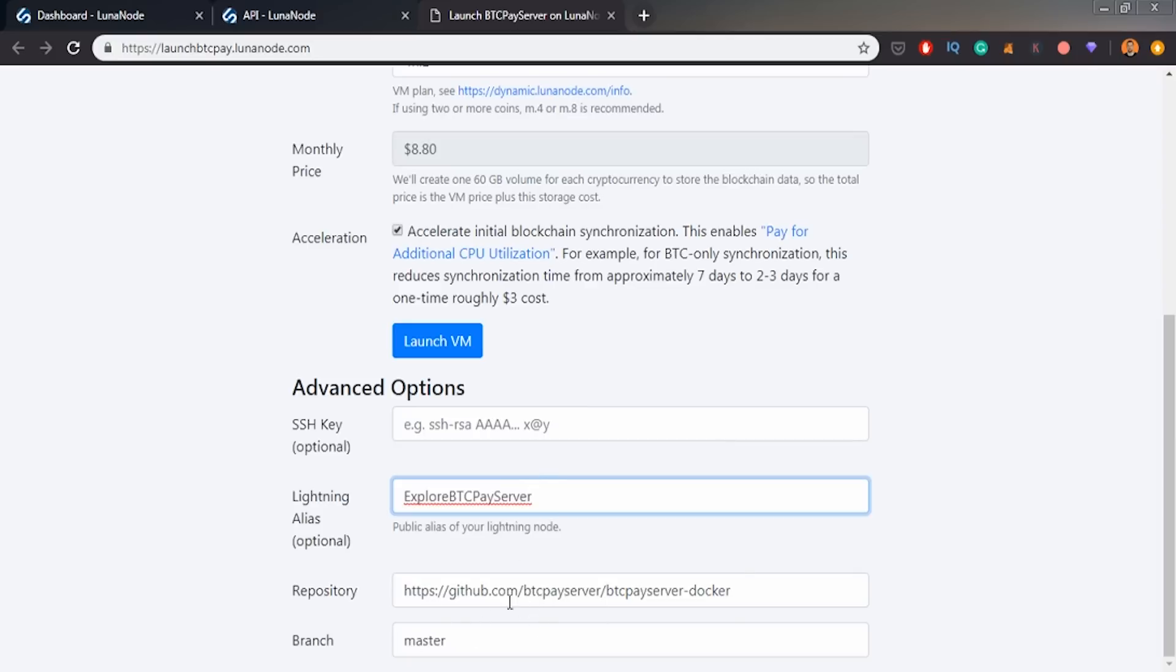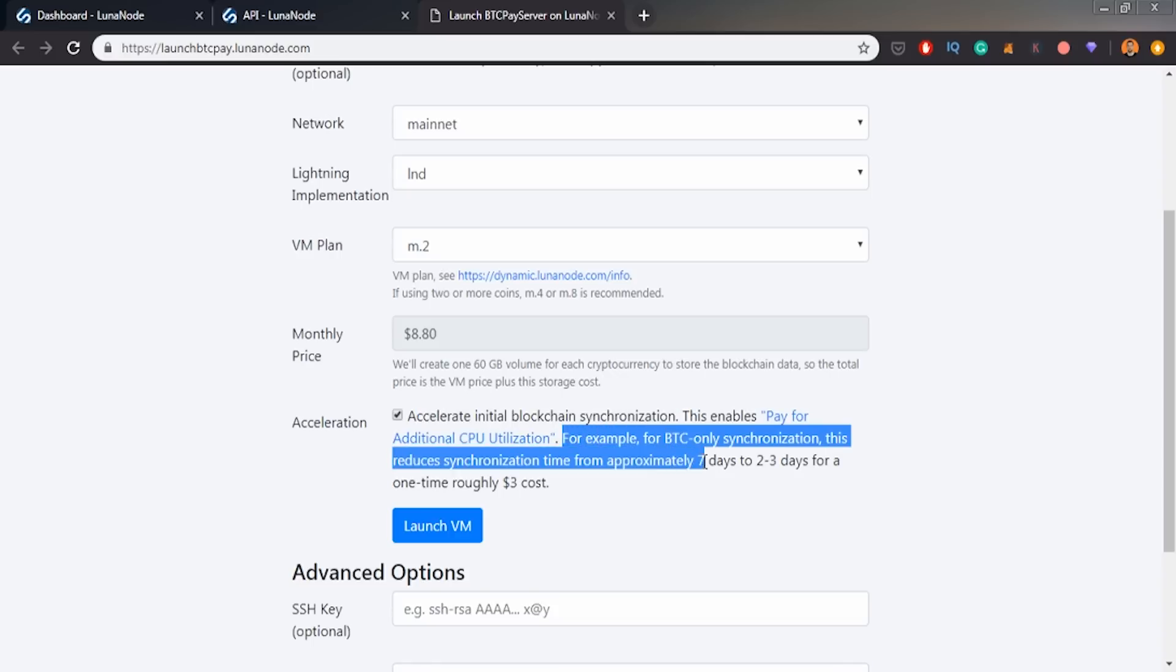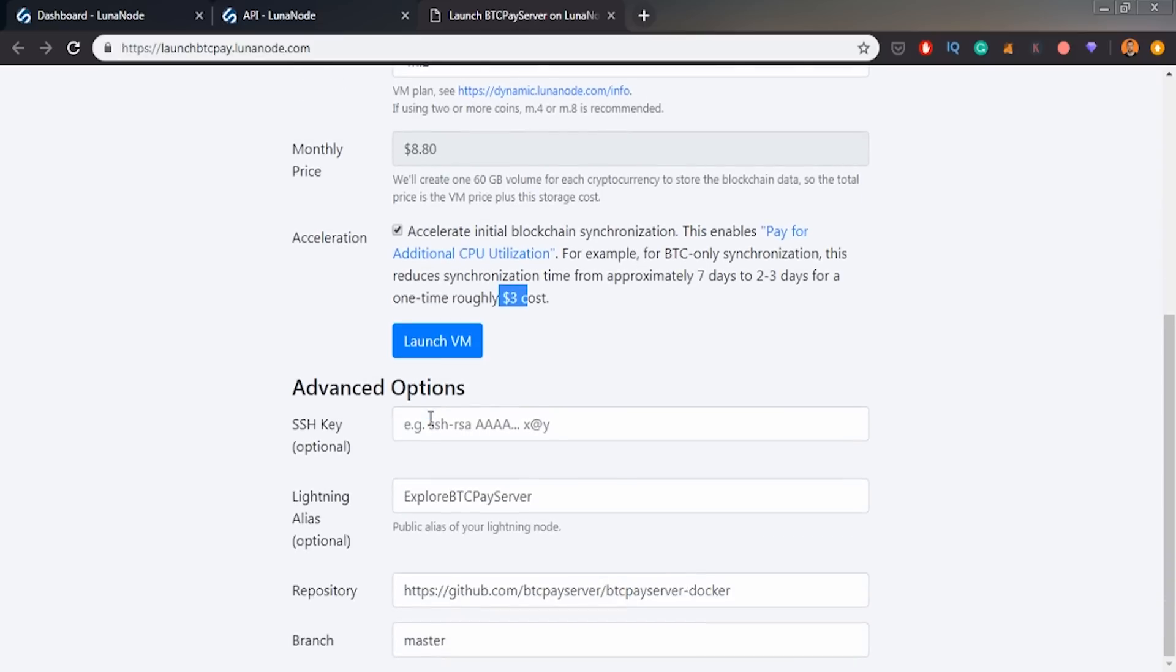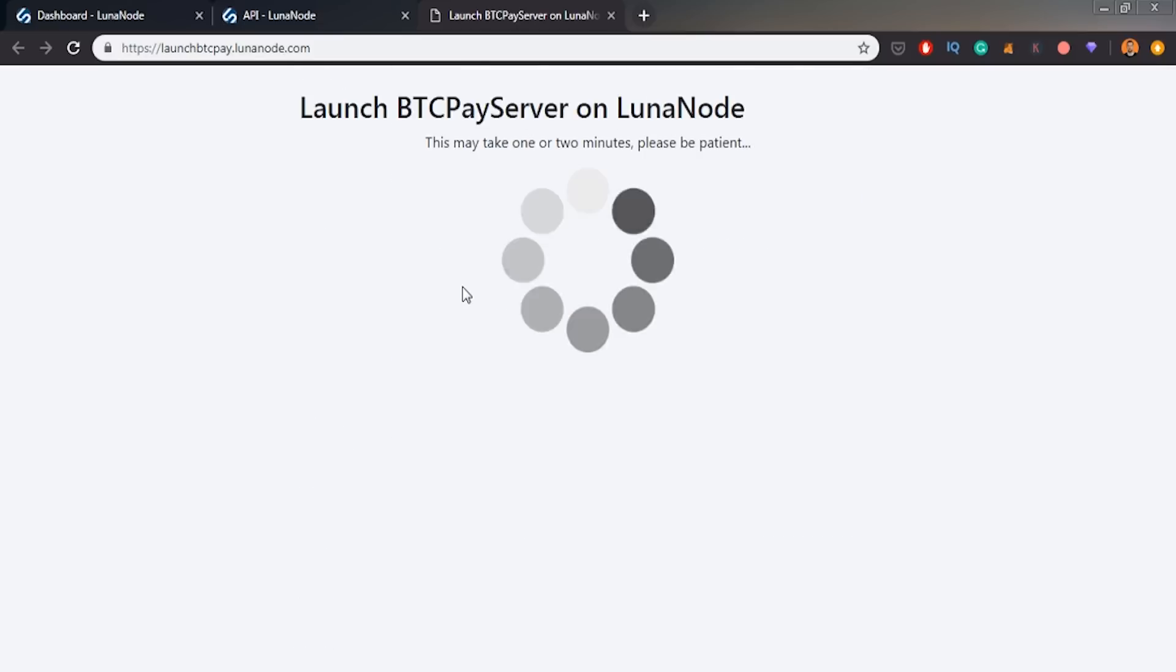And the repository of the BTCPay server, we can basically use our own branch of BTCPay server if we would do some changes to it. And yes, I want to accelerate initial blockchain synchronization because as we can see here, for BTC synchronization, it takes around seven days using this fee, but we can make it faster paying like more. So I will use this accelerate initial blockchain synchronization and I will click launch virtual machine. So now I would have to wait a bit for it to initialize and I will be back in a moment.